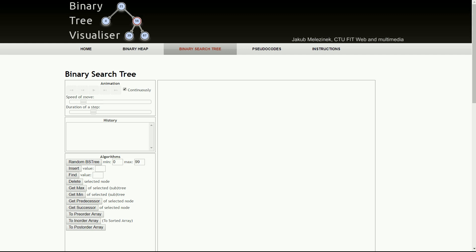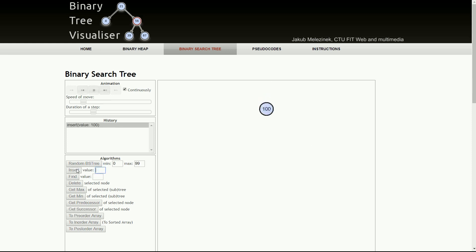I have some numbers, so I'll start with the root node and then proceed. The first number I'll insert is 100. There is a button I can use to insert 100 as the root node, and it will be displayed in the tree section. I've inserted the first node, and this is the root node.